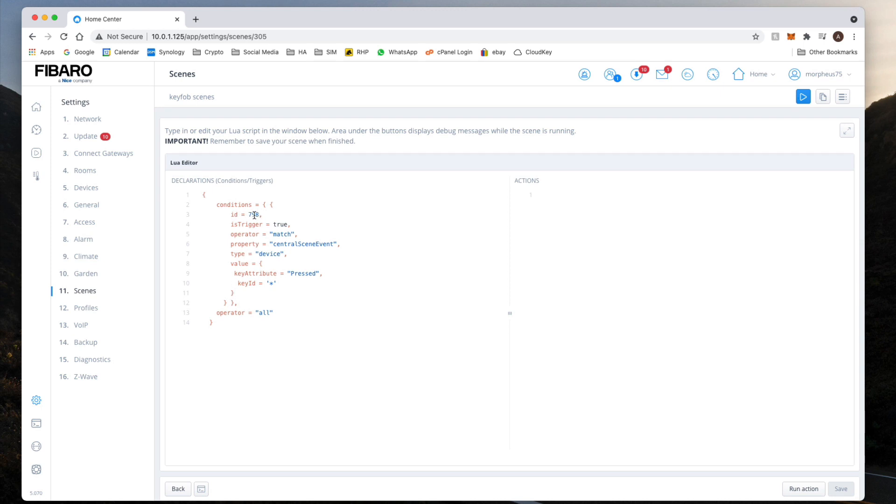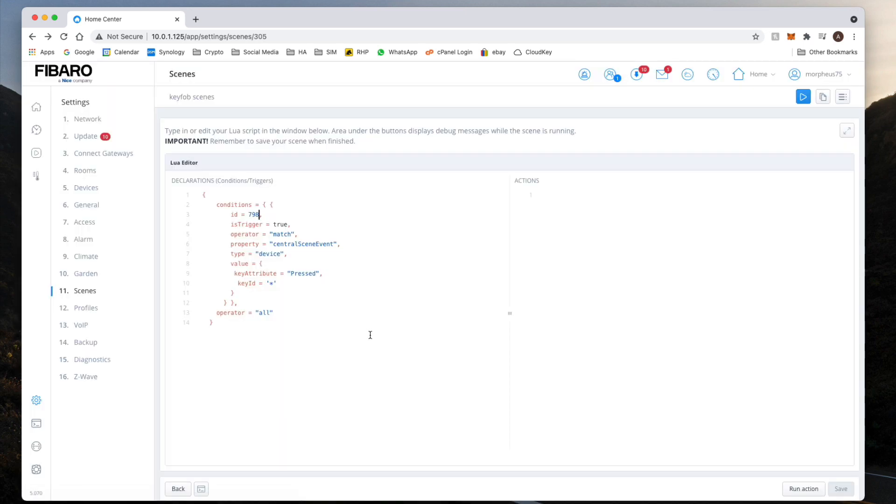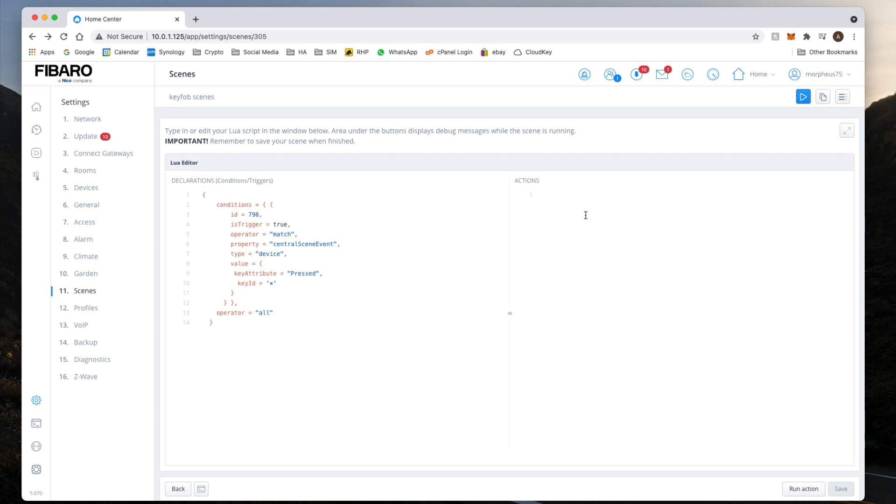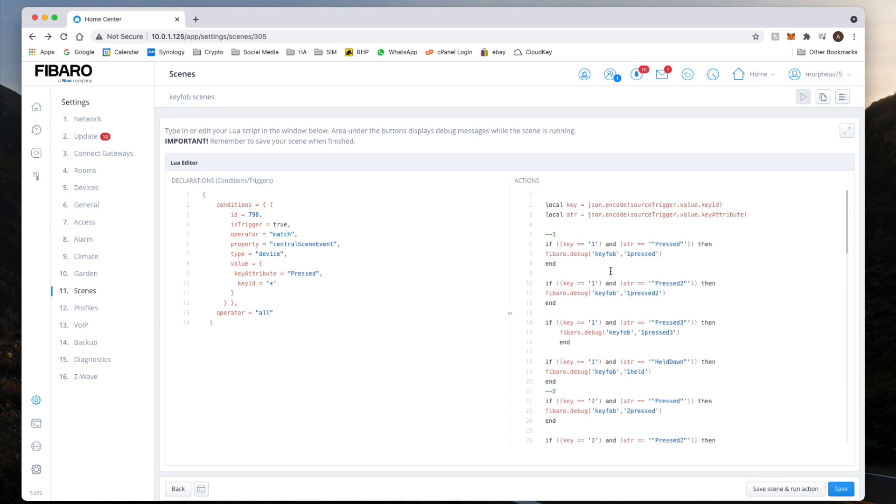So where it says Conditions Declarations, that's what you need to copy and make sure you update your ID to the ID of your key fob. Now for Actions, again you copy the whole thing and then we paste it into our Actions on this side.